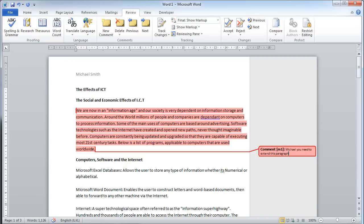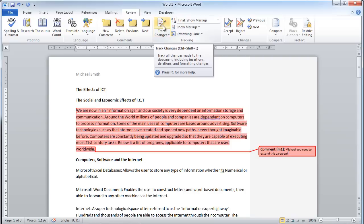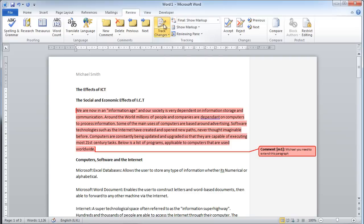That's one use of the review tab. Another very useful feature is the track changes button that appears here in the tracking options. If I click on this button, nothing seems to happen, but whatever I add to this document now will be tracked.